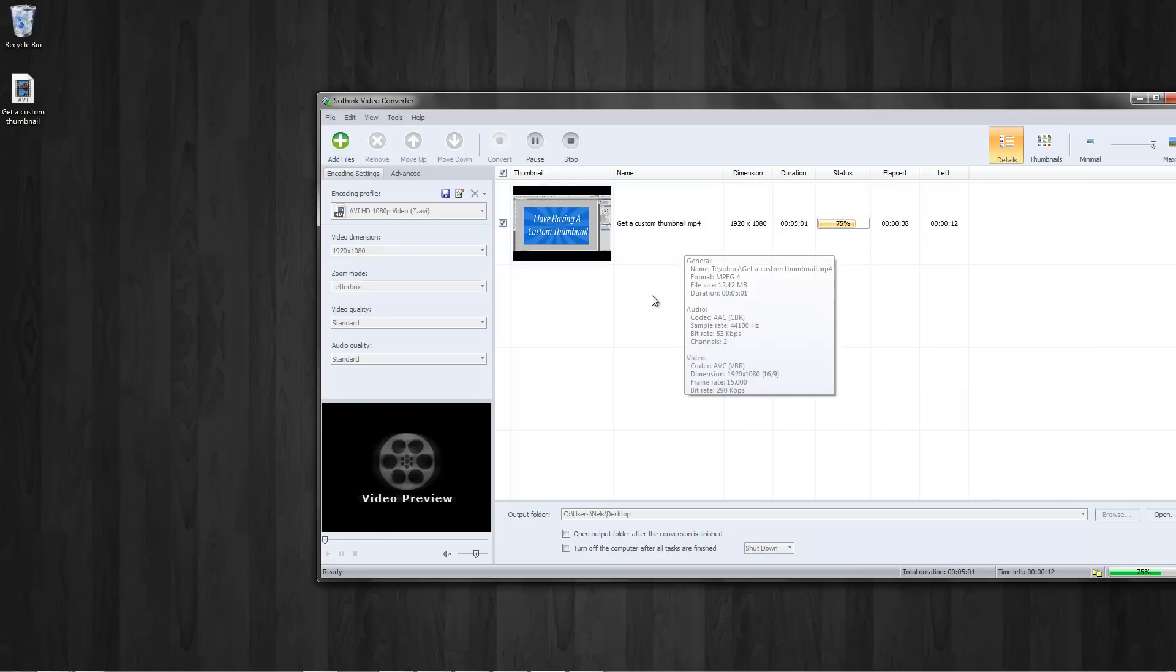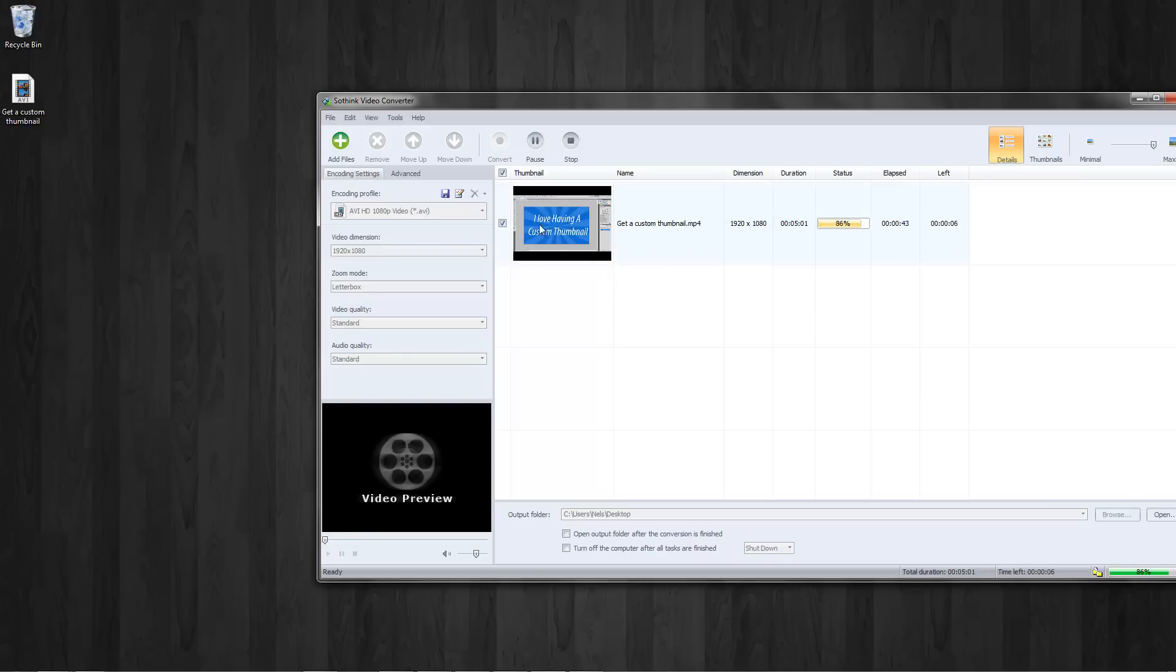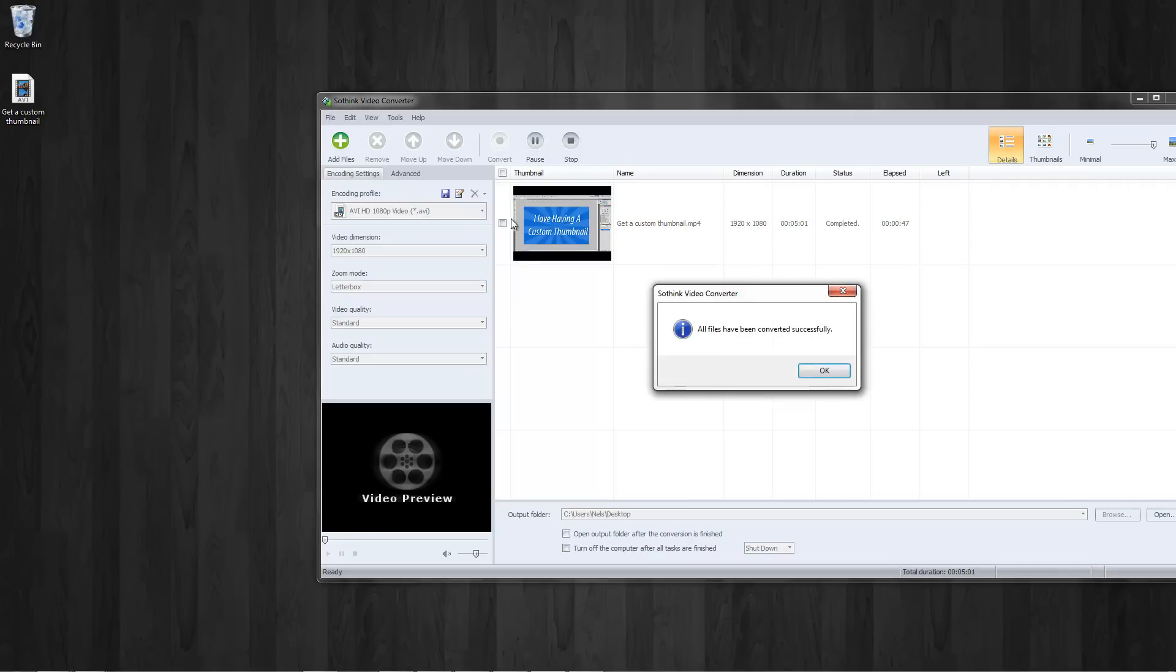Video converters typically aren't longer. I have seen some that take longer than rendering in a program. So I give them props for that. And it's very quick. And it's very simplistic.